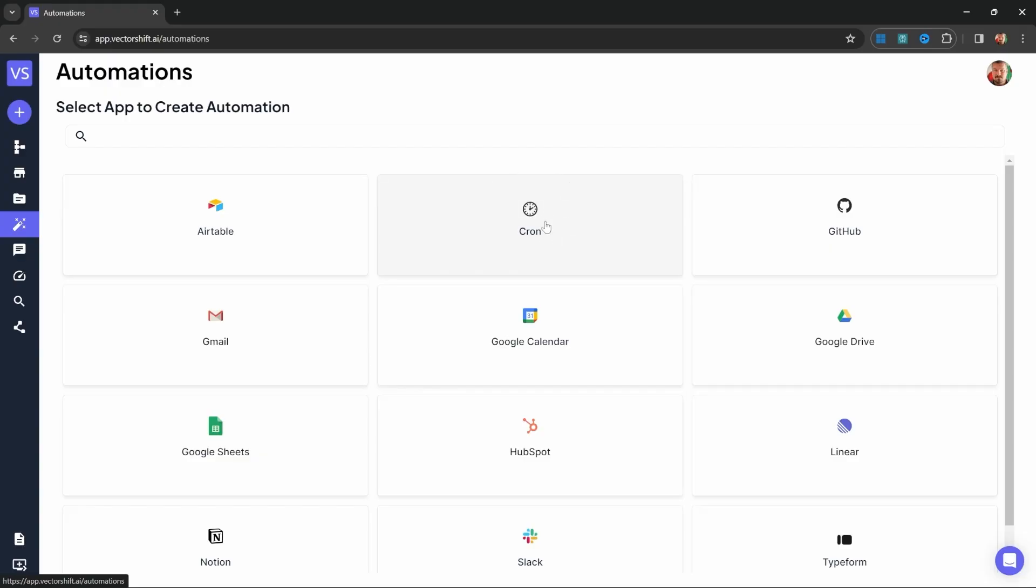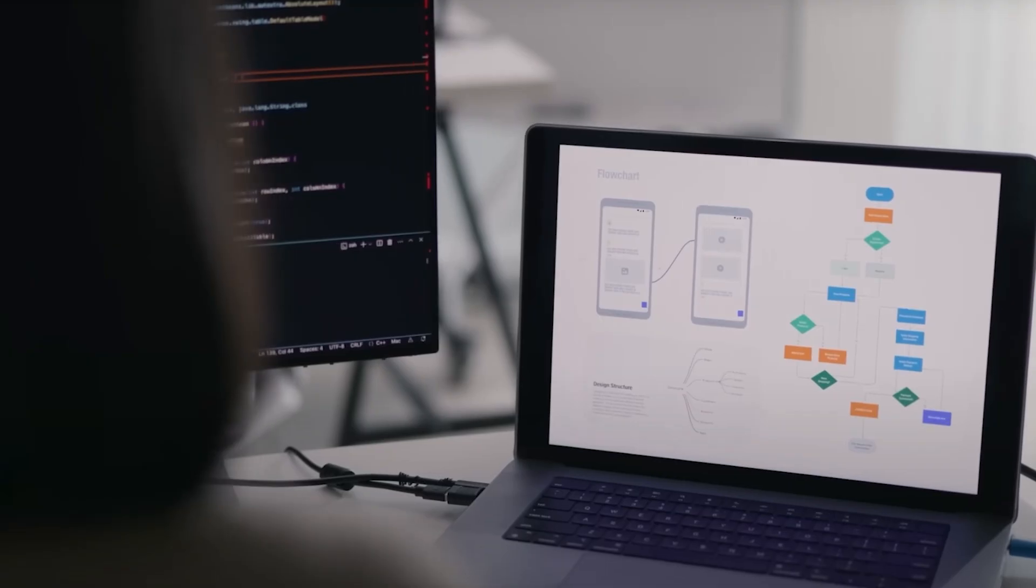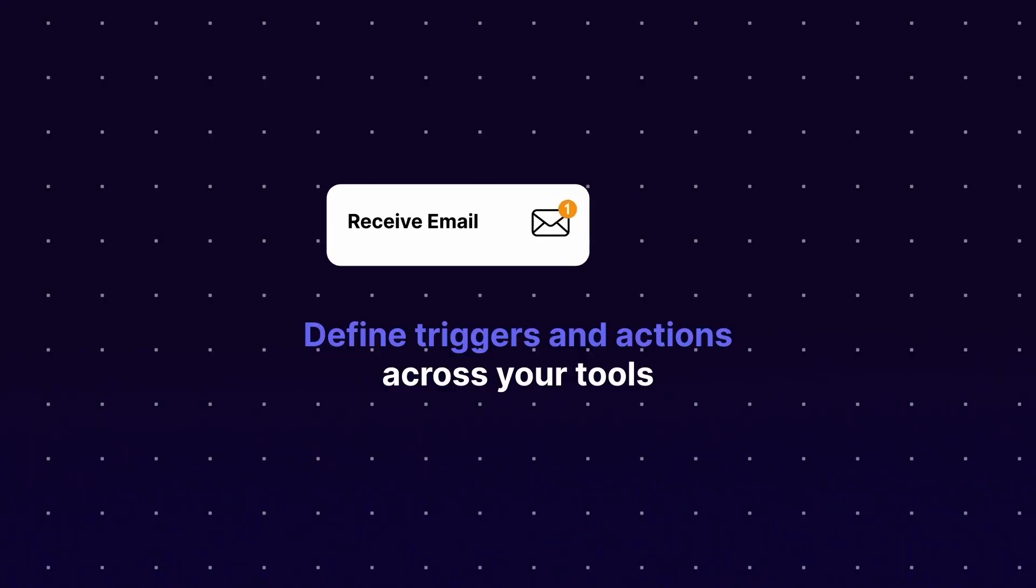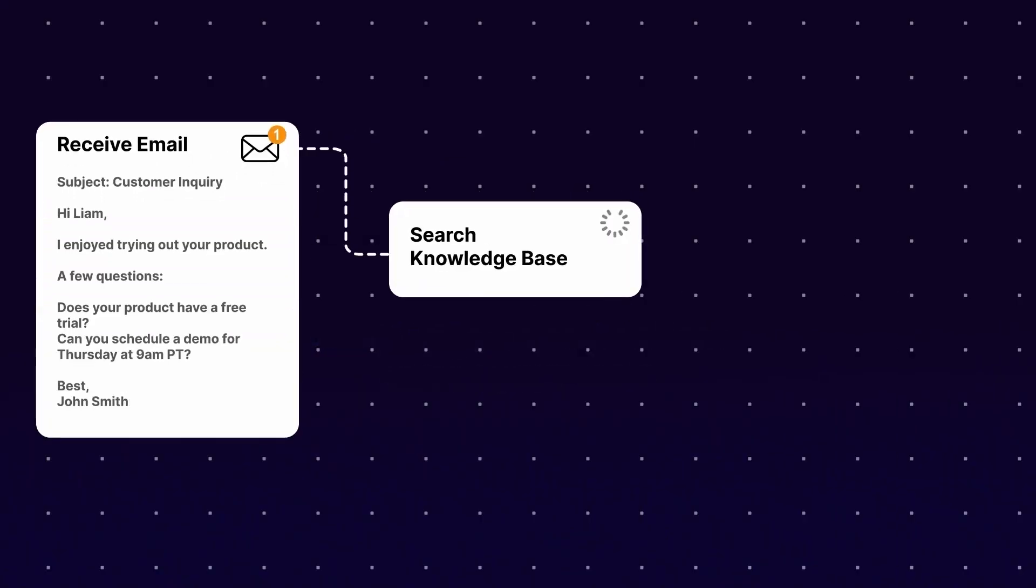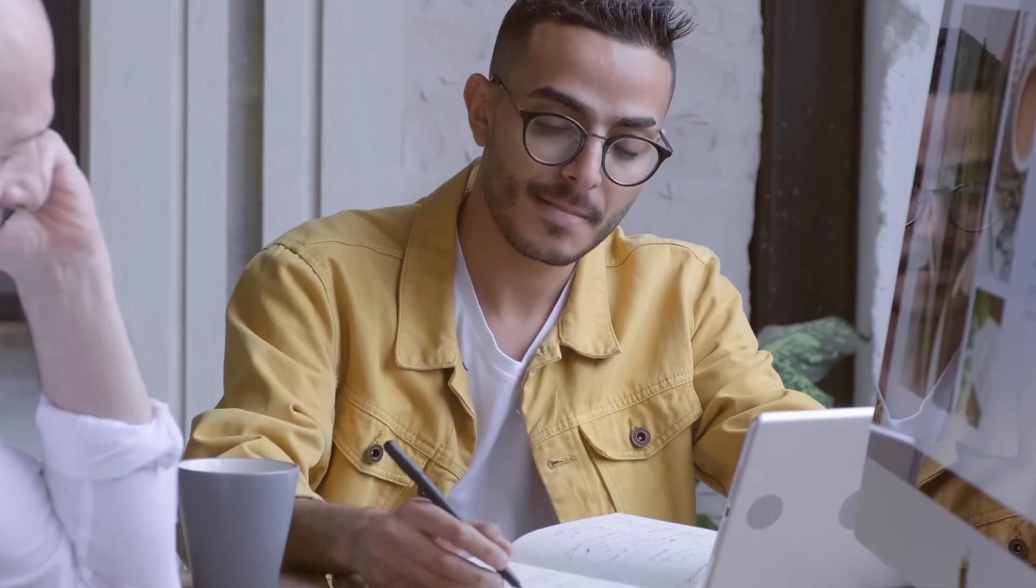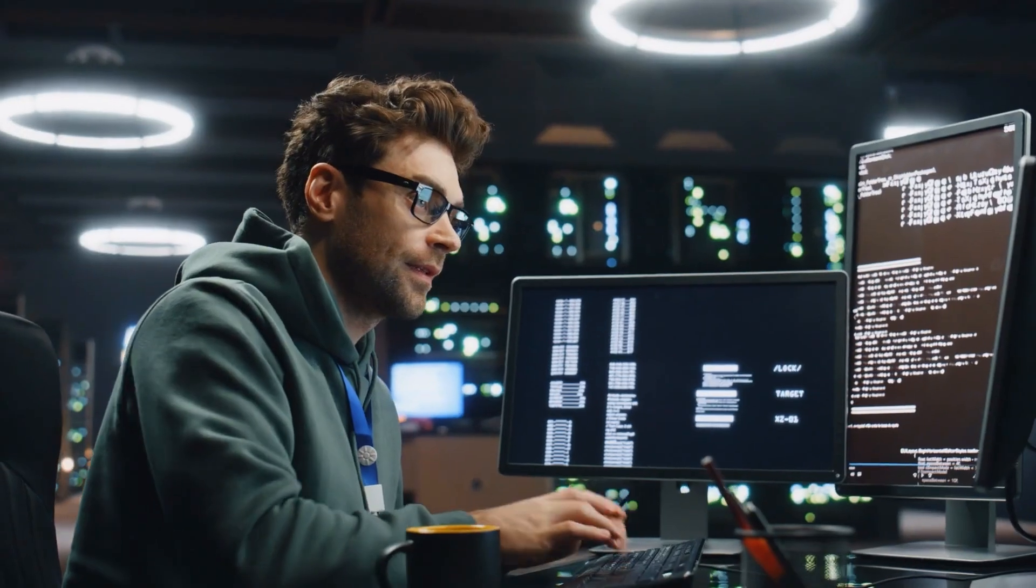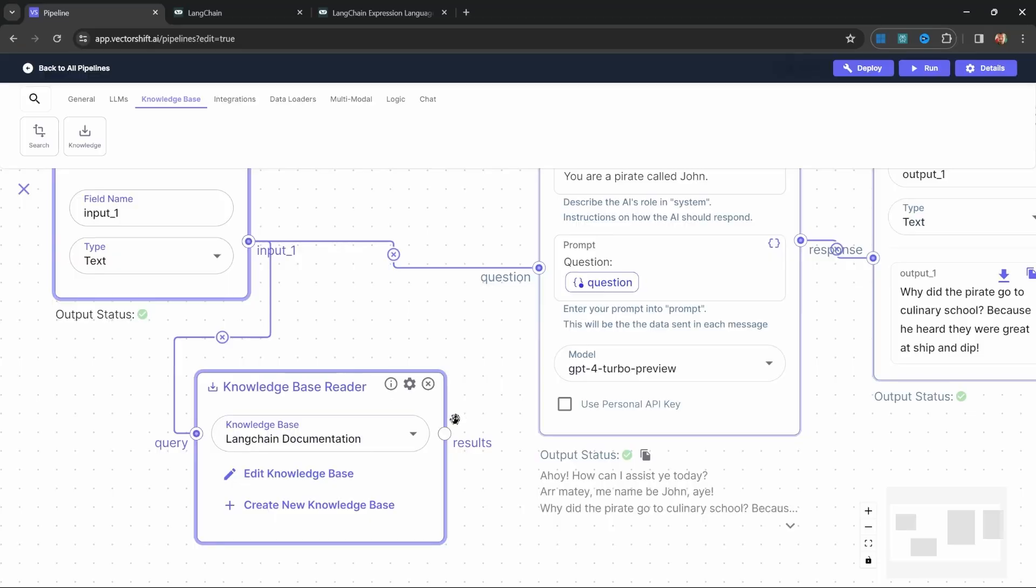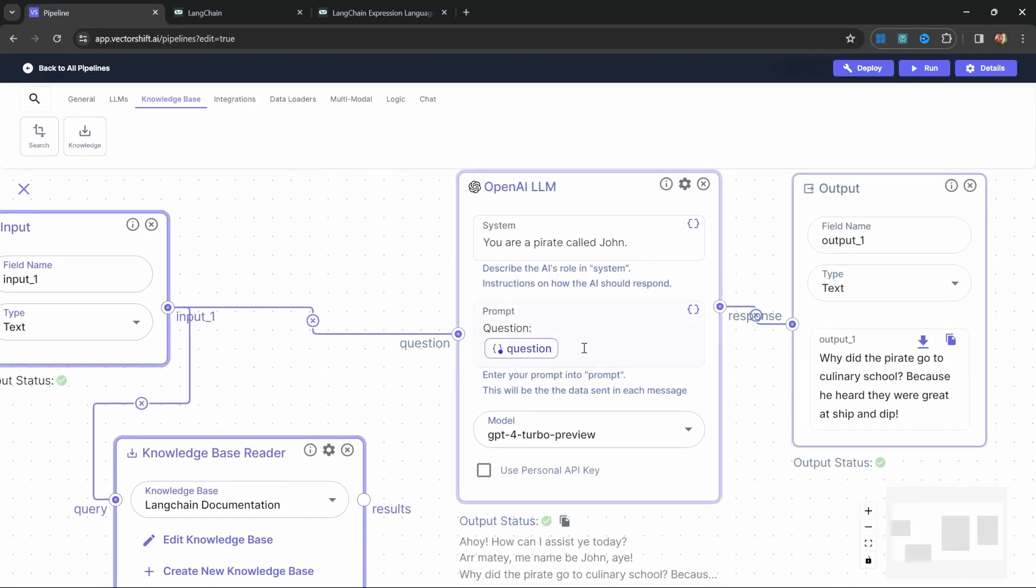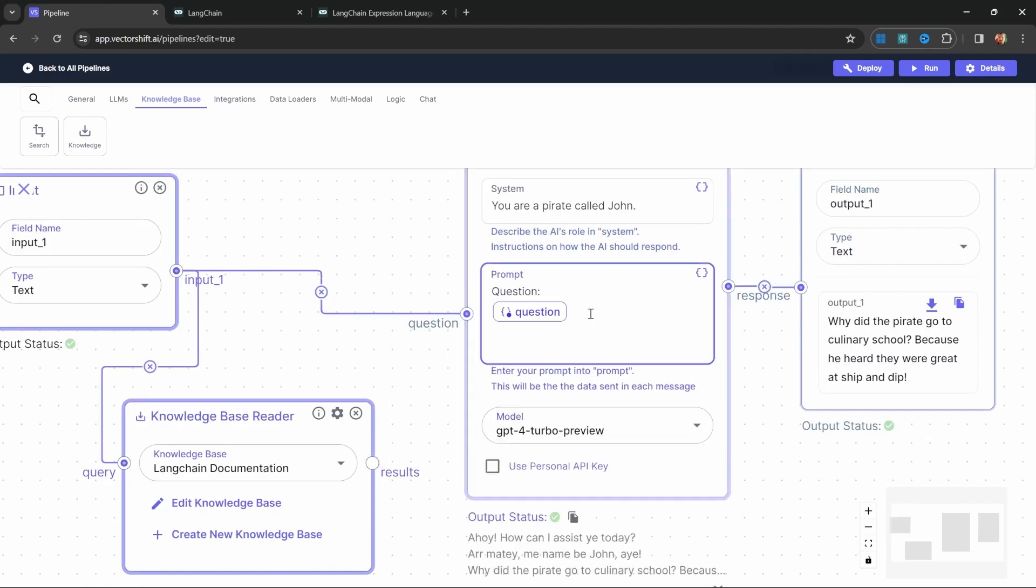Additionally, automating workflows with triggers adds another layer of efficiency. Once you've centralized your data, you can set automated triggers to initiate workflows whenever certain conditions are met, like receiving an email or uploading new data. This ensures that processes run smoothly in the background, saving time across departments like marketing, data analytics, or customer service. In short, the knowledge base, combined with automation triggers, provides a seamless way to manage and keep your AI workflows running without constant supervision.